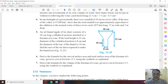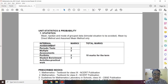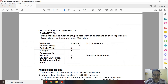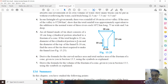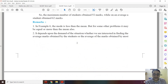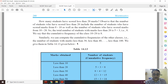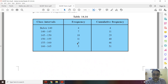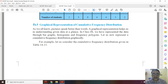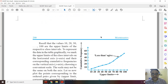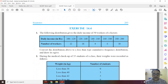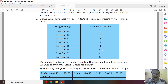In Statistics, the last topic — cumulative frequency graph (graphical representation of cumulative frequency distribution) — has been deleted, same as last year. The last exercise is deleted entirely. Examples 9 and 10 based on this topic are also deleted. Everything else in Statistics is retained.